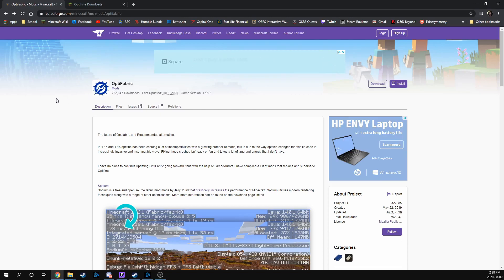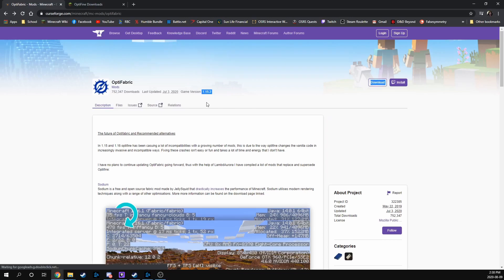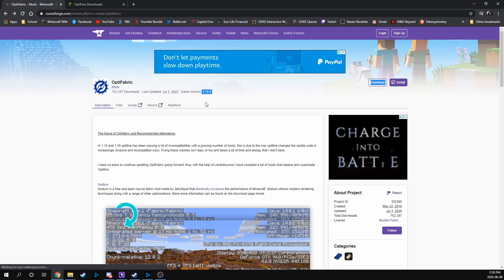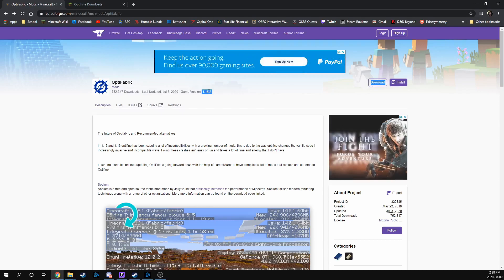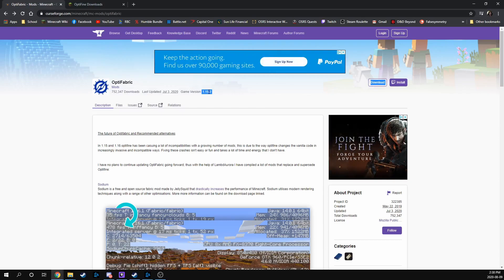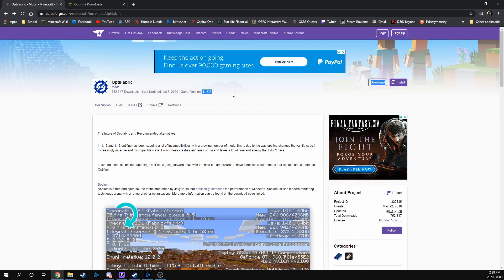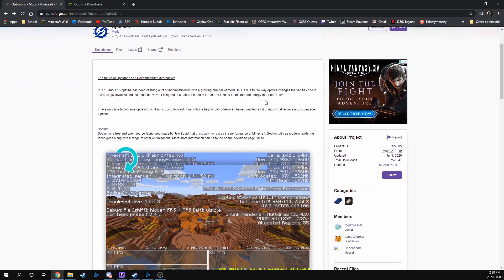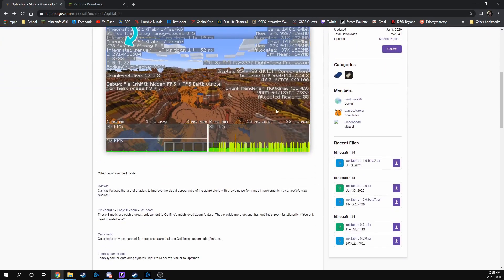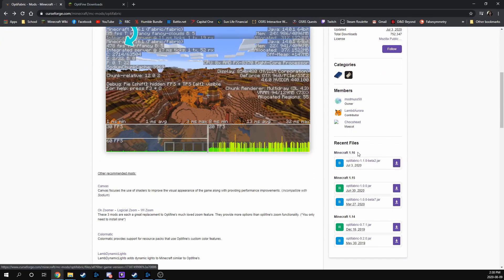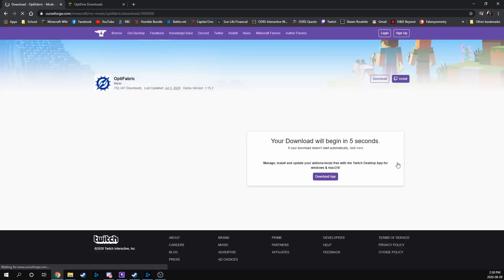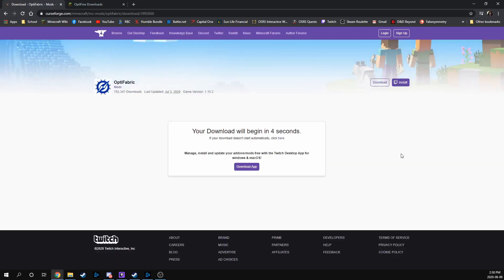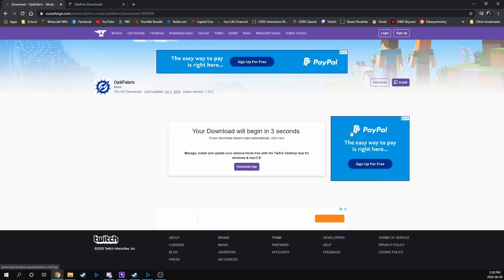and it'll be compatible with your Replay Mod. So if you notice up here, it actually does say game version 1.15.2, don't worry too much about that because that's just the official release for the Optifabric mod. If you scroll down here, there is actually a beta for 1.16, so you can still install it for the mod that we installed in the last video. So download that Optifabric version there.